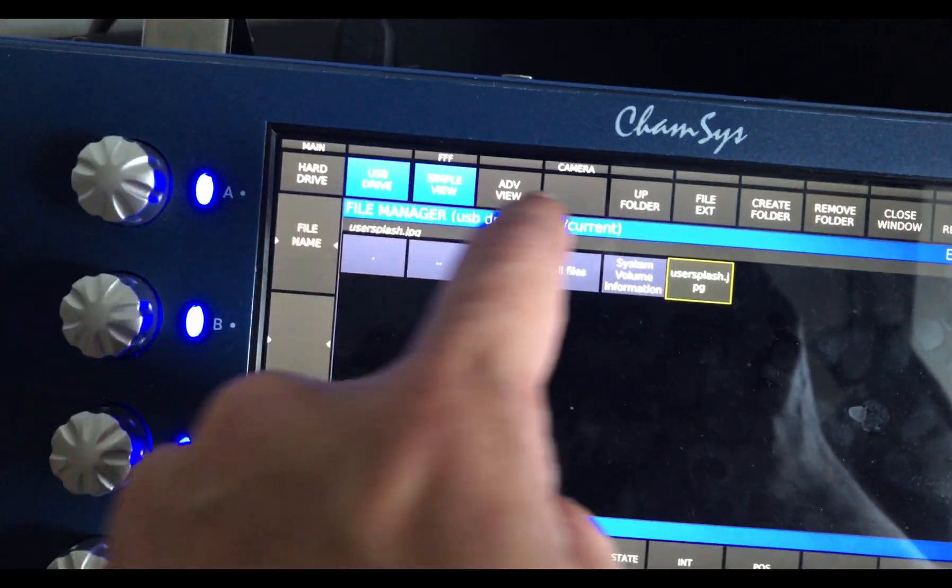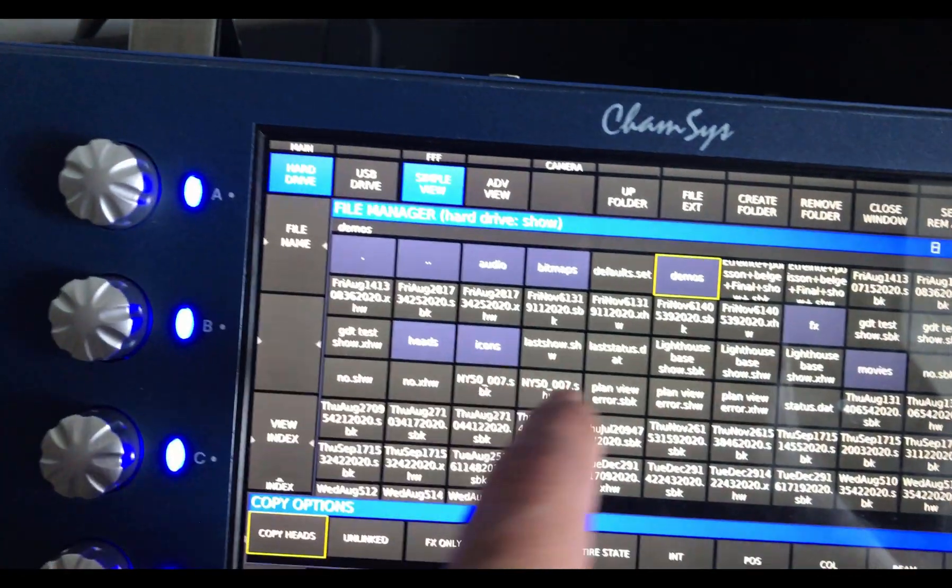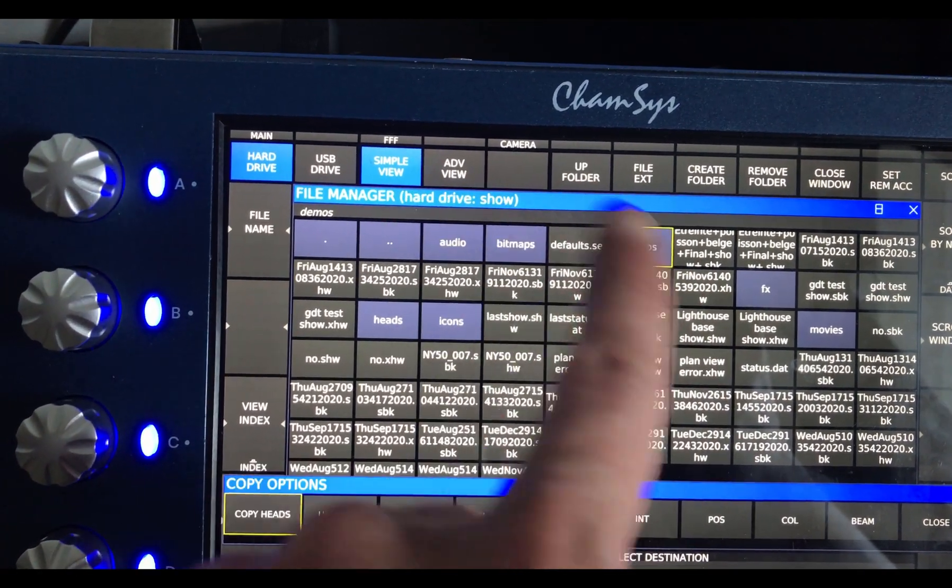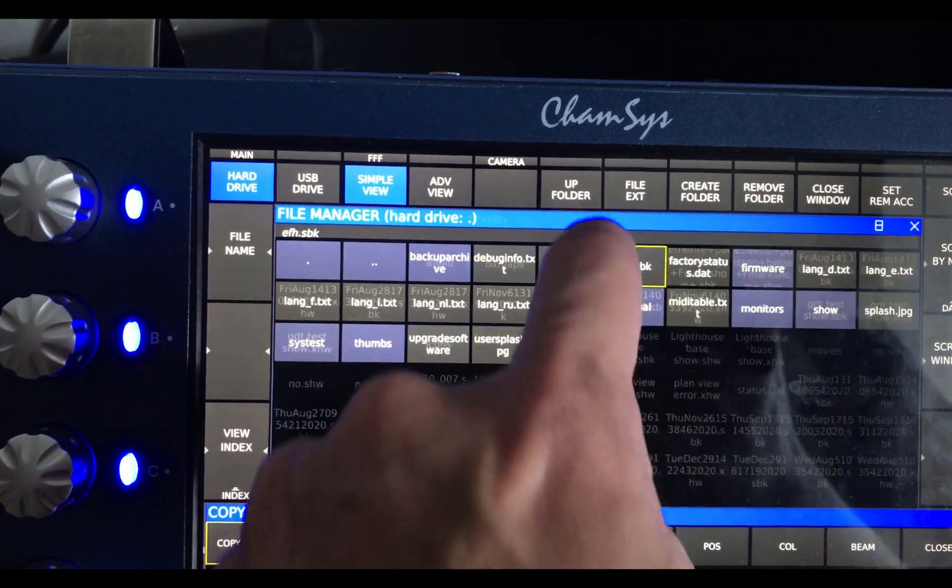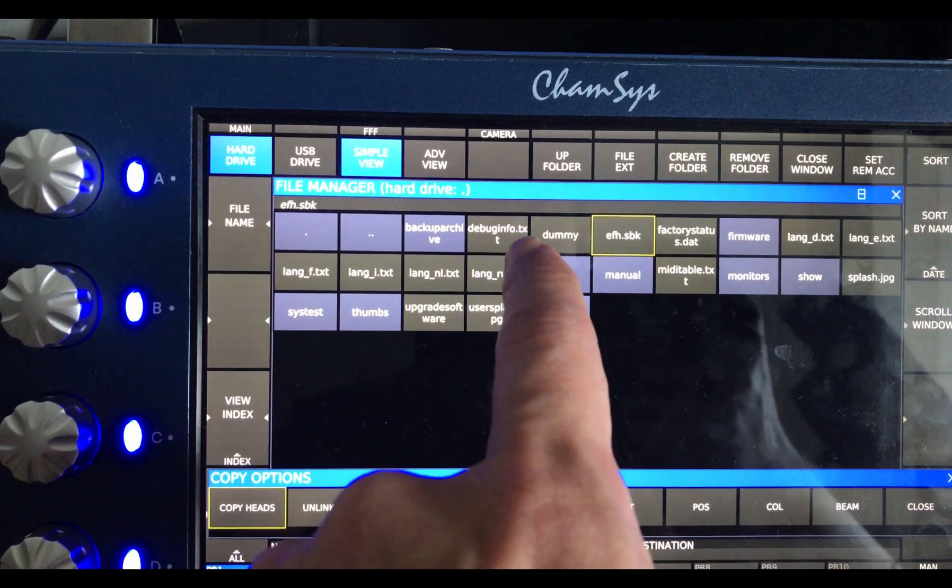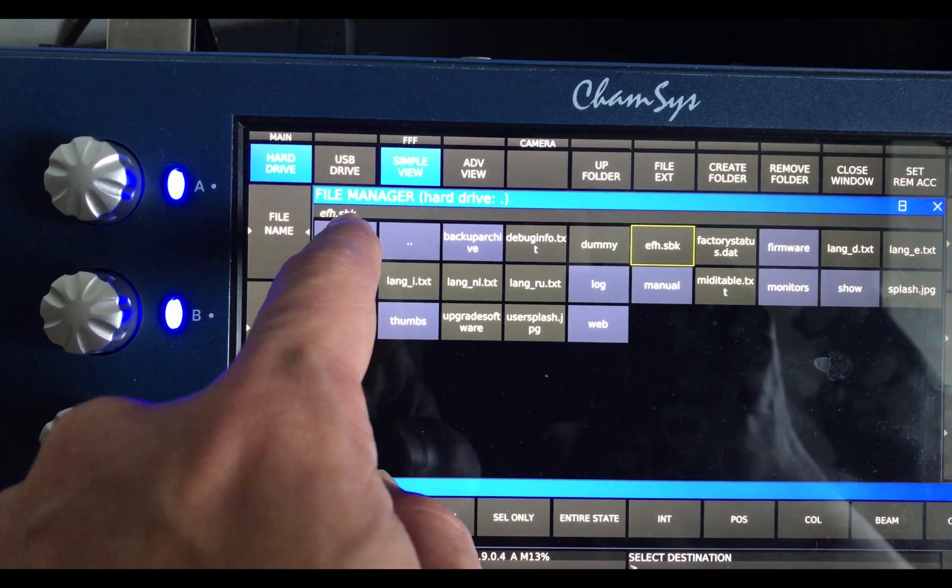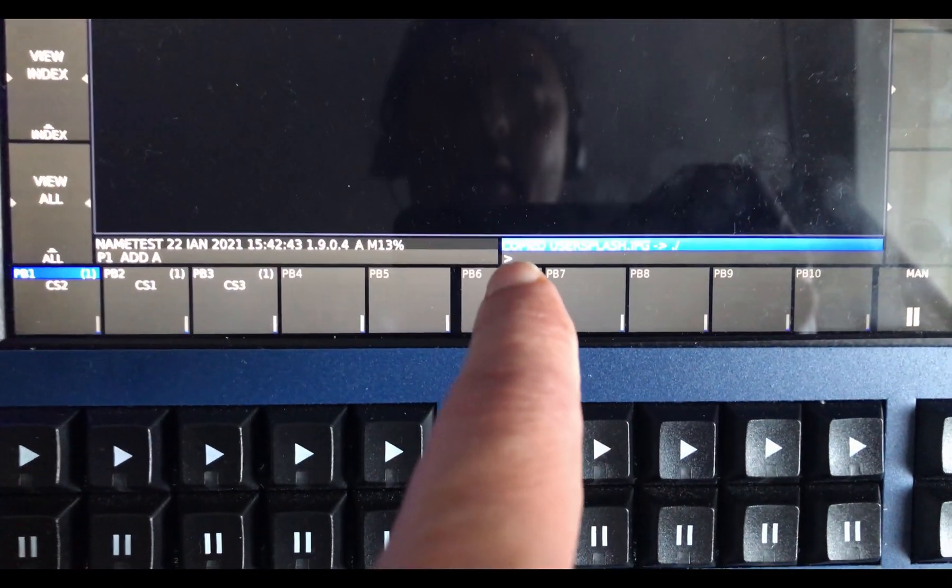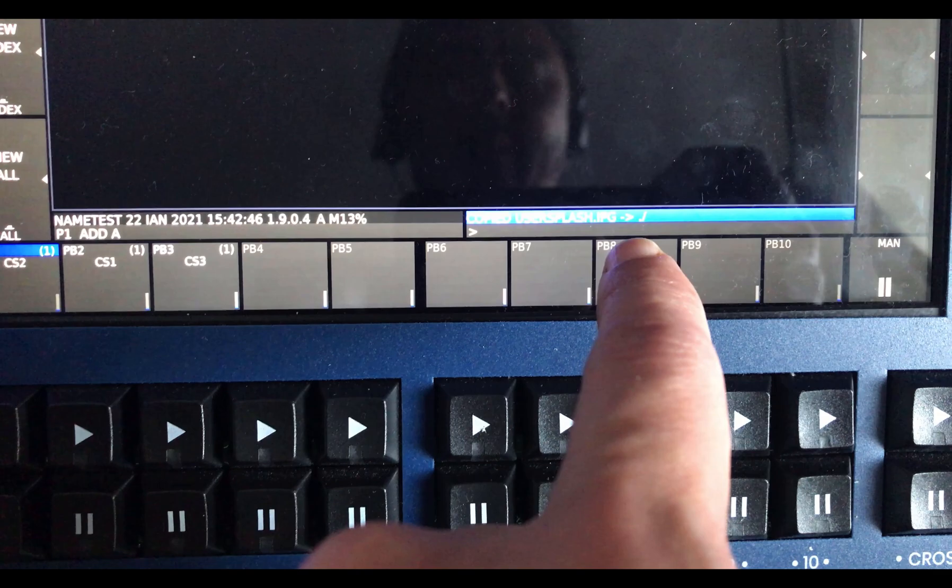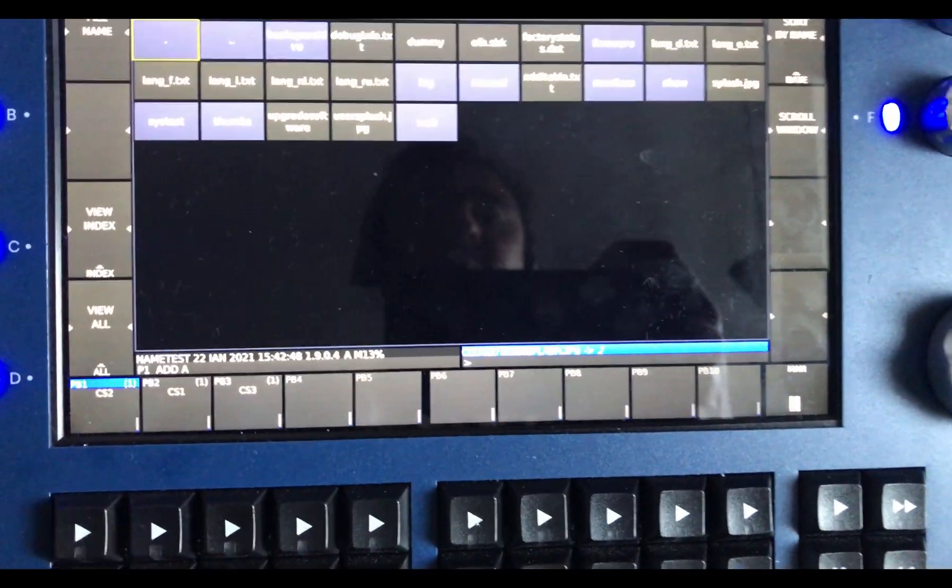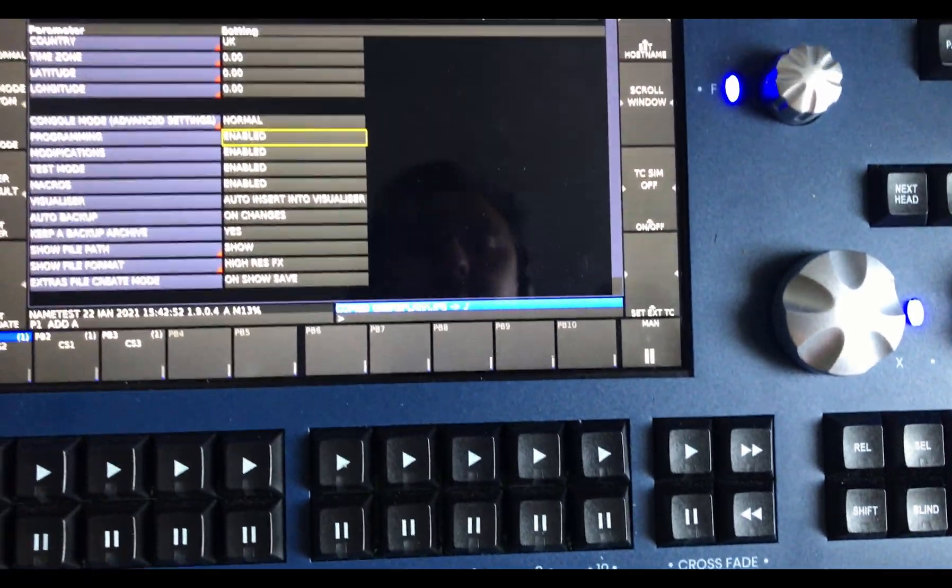Okay, you press after that hard drive. It lands you into the show folder. That's not the right folder. You press up folder, and here you can click anywhere on the screen to drop the file. I normally press on one of these buttons. So this, and it tells you here that copied usersplash.jpg. Okay, so that's pretty much it. So if you press close, you close that window.